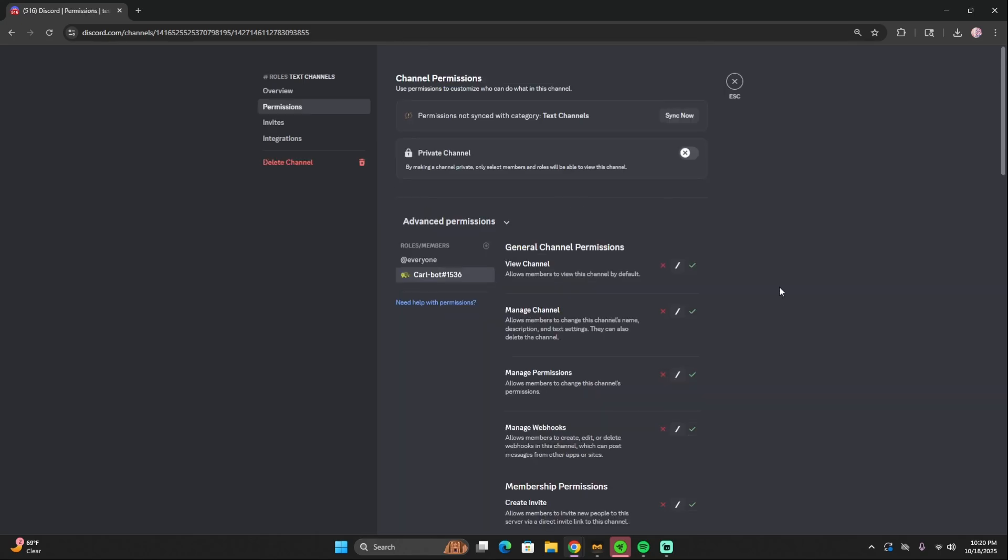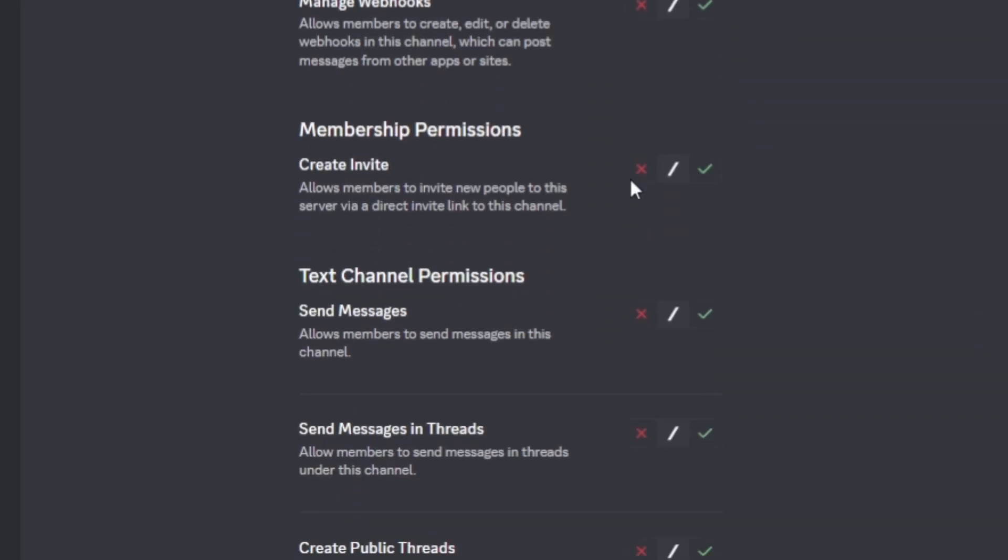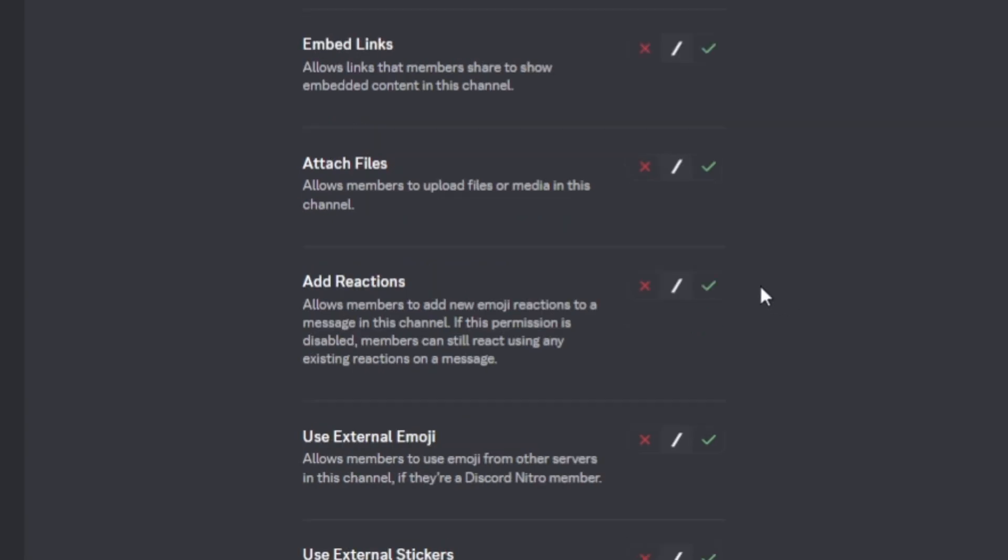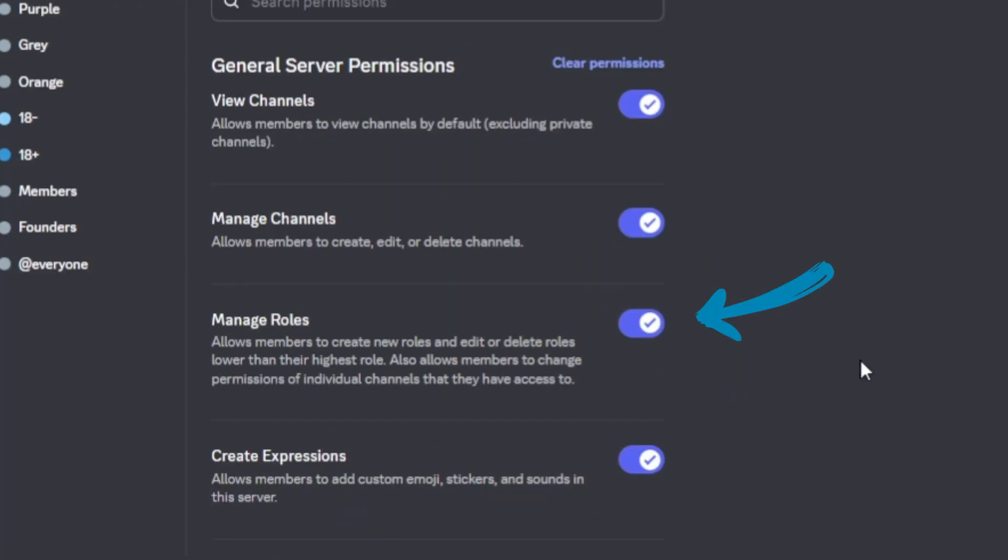To make sure that Carl-bot is able to do reaction roles, make sure that these permissions are toggled on. We want to make sure that send messages is on, as well as add reactions, read message history, and manage roles.